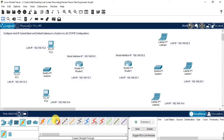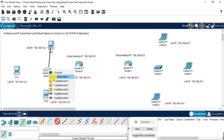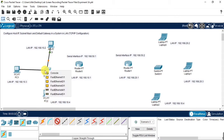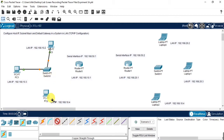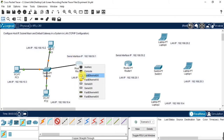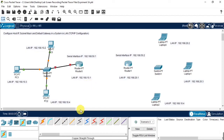Now I am connecting the switch with the router and the devices in the local area. For that, I am using a straight-through cable to connect the switch with the devices. Make sure the correct connections, and connect the same for the other local area network also using the same straight-through cable.